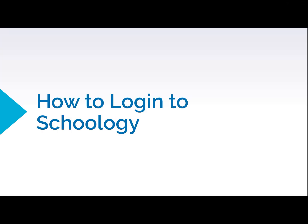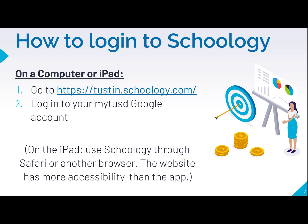Hi there! This video is going to show you how to log into Schoology. So you're going to go to tustin.schoology.com and you're going to log in with your My TUSD Google account.